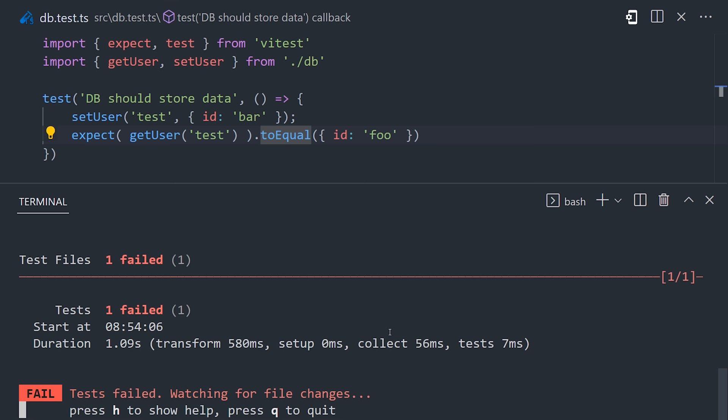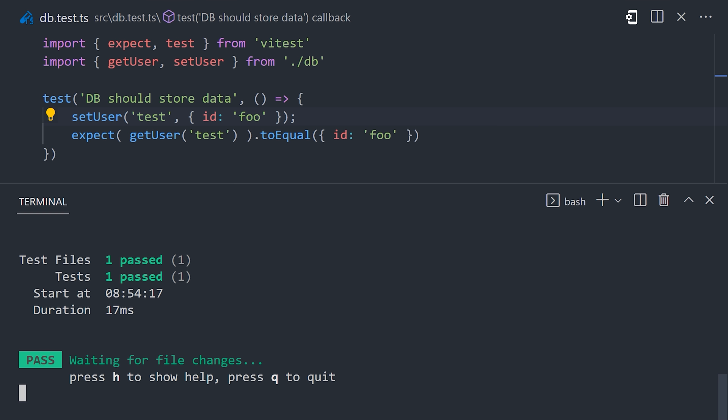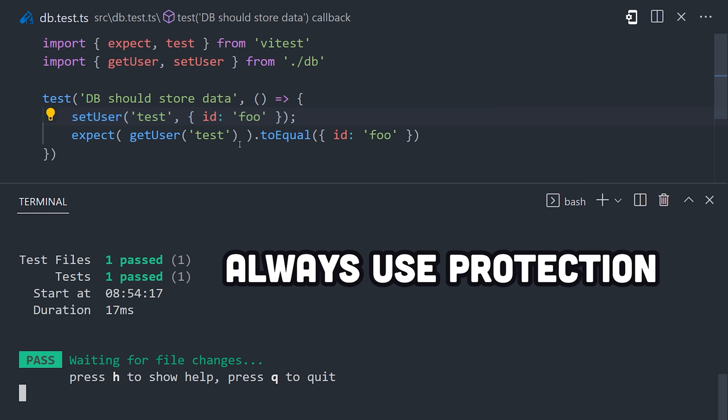but it can also help in the debugging process. When you encounter a bug, instead of trying to fix it right away, you can go straight to writing a test. This forces you to be explicit about what you're actually trying to make the code do, and in the process, you'll likely learn things about your code that you didn't understand previously. And finally, after you get the test to pass, you'll be protected from reintroducing the same bug.